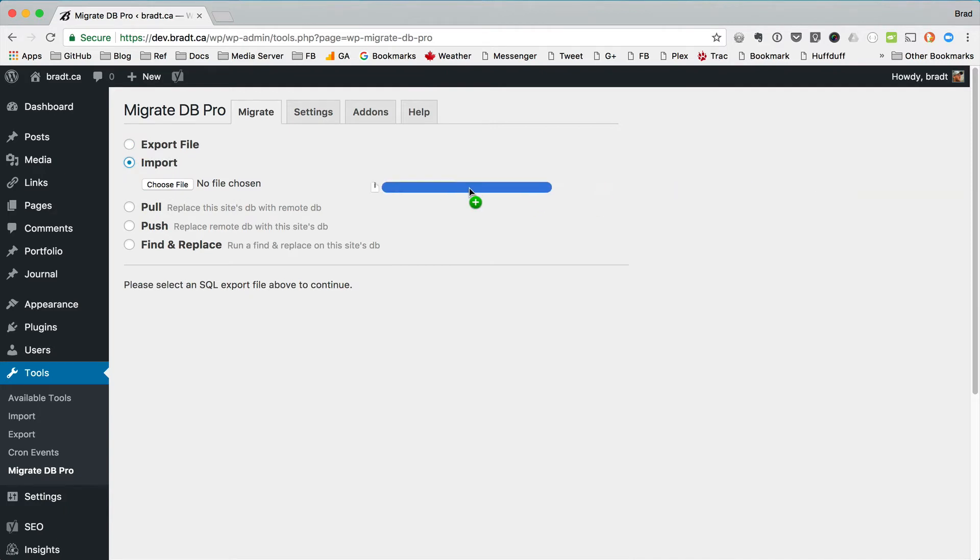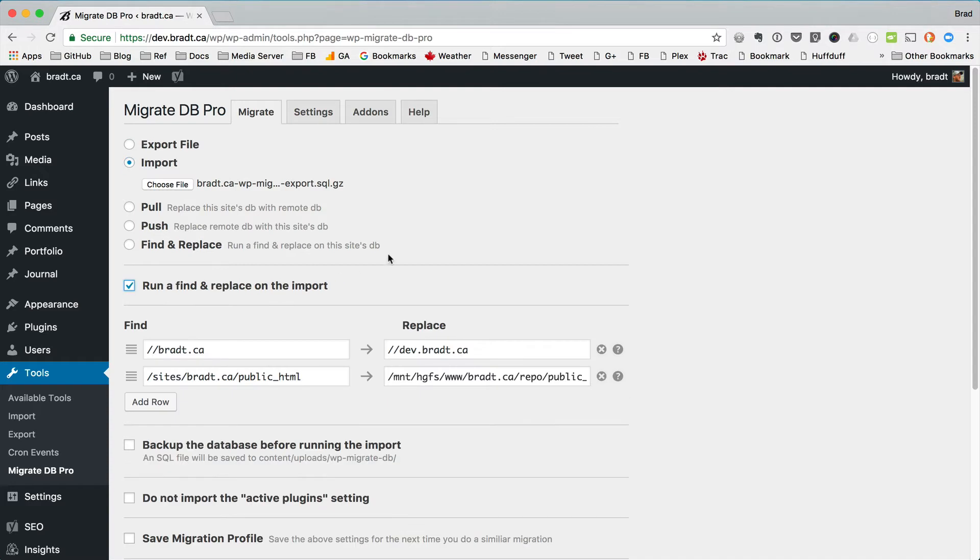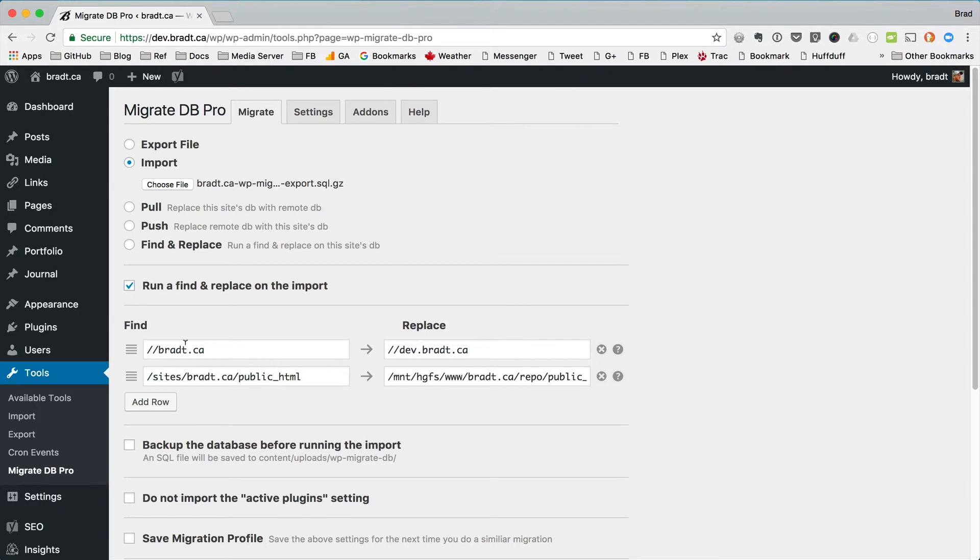Now if we import that file and then we reveal the find and replace fields, you can see that it's already pre-filled what we need to find and what to replace it with. We already know what to replace it with based on the current site settings, but normally we wouldn't know what to find in this file unless the file told us.